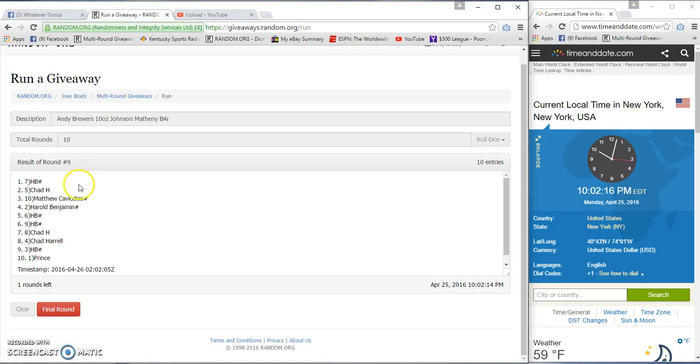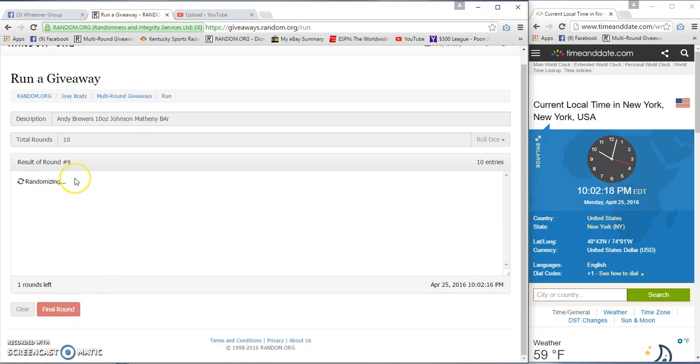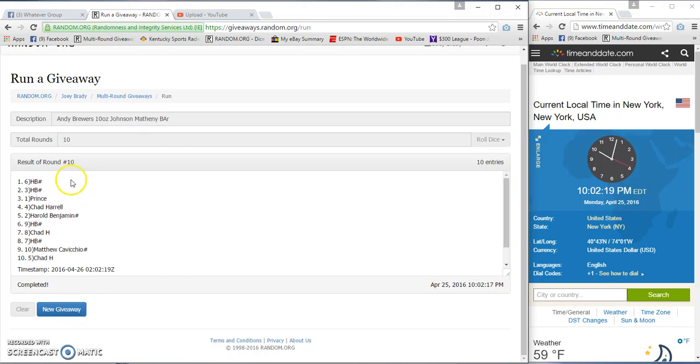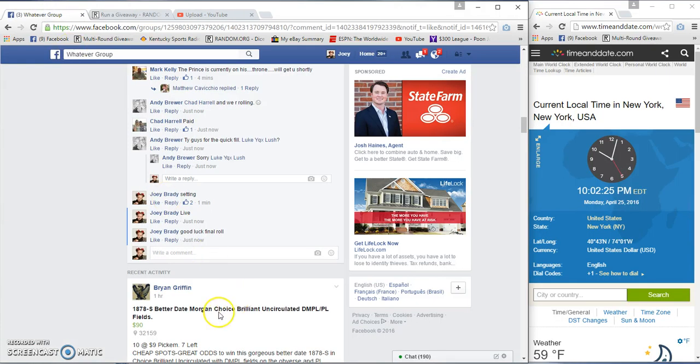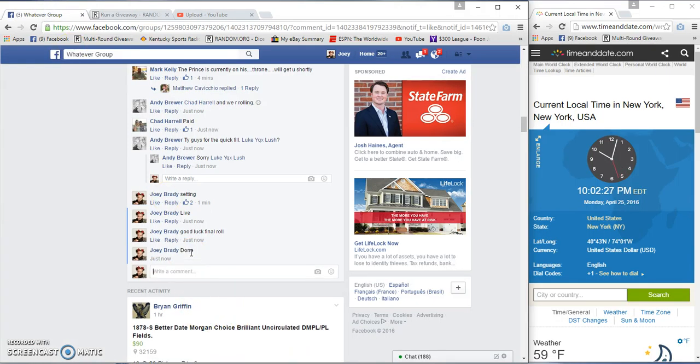And our winner is HB, which stands for Joy Brady. You know, 2. Congratulations! We are done at 10:02.